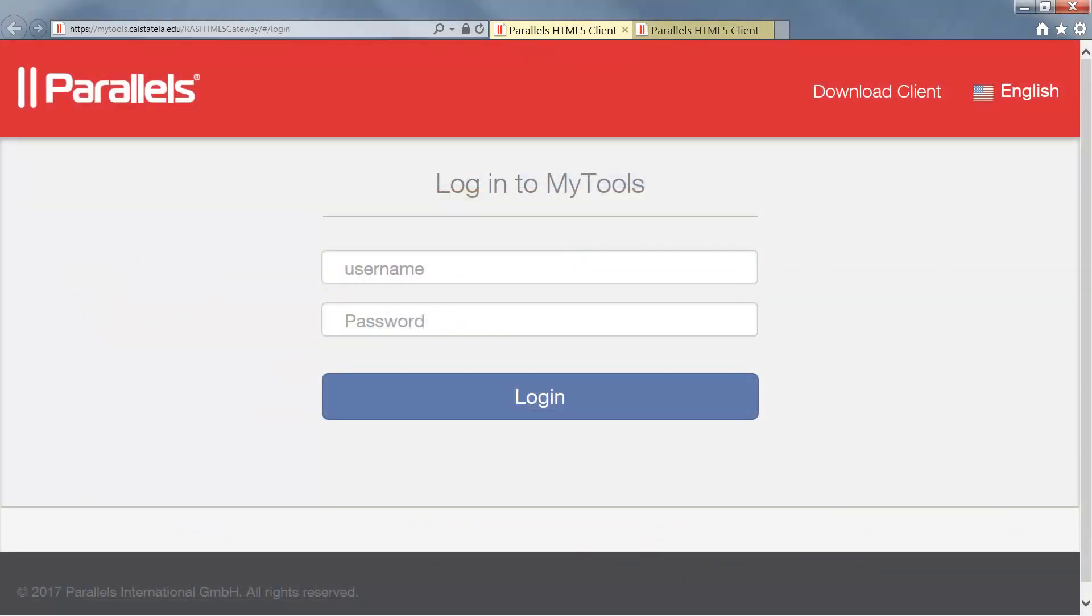Once installation is complete, head back to mytools.calstatela.edu and log in with your my Cal State LA Identity Account.